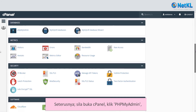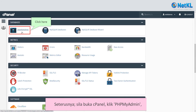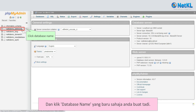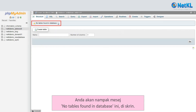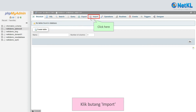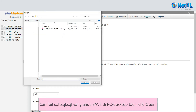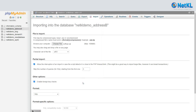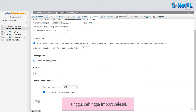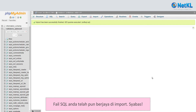Next, go to your cPanel, click phpMyAdmin, and click on the database name we just created. You will see a 'no tables found in database' message. Now click the Import button, search for your softsql.sql file, click Open and Go. Wait until the import finishes. Your SQL file has been successfully imported — well done.